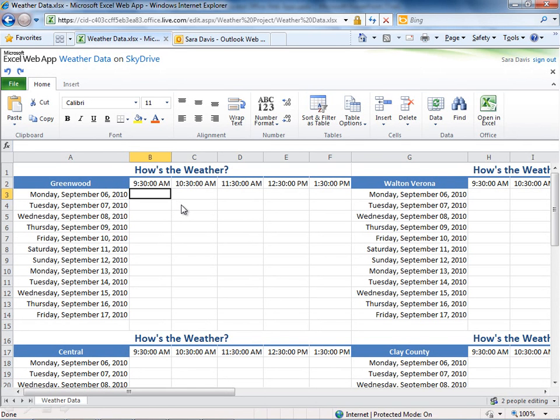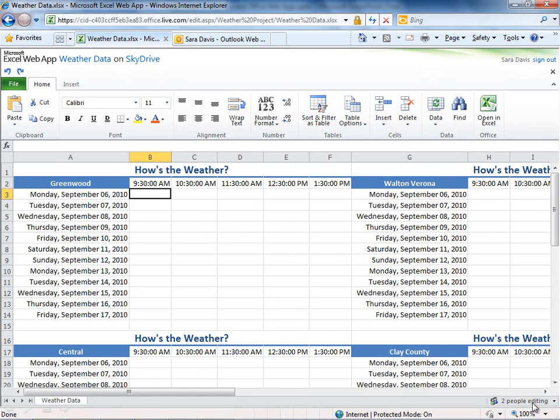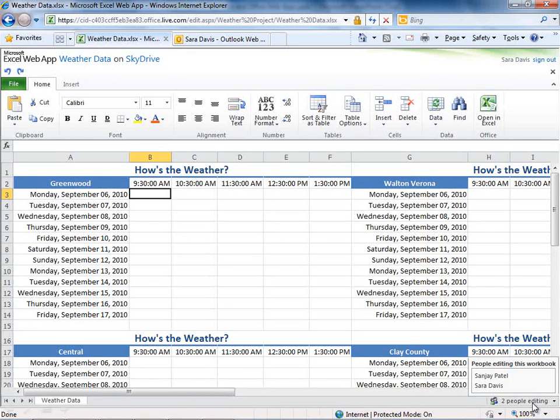Word and PowerPoint do not feature co-authoring in the web app version. Excel and OneNote, which I'll show you in a couple of minutes, do feature the co-authoring. How it works is, if I'm in a file with other people at the same time, in Excel you'll see at the bottom right, it says two people editing. That would be reflective of how many people were in the application at the same time or in the file. So it could be three, four, five different people. If I click this, I'll see who those people are within the document at this particular time.